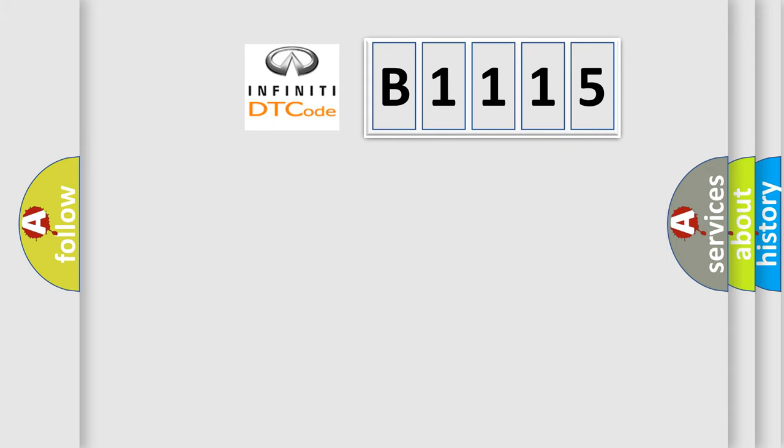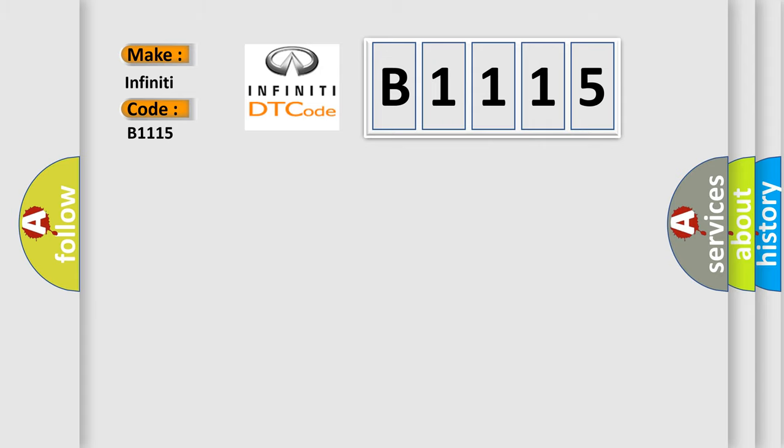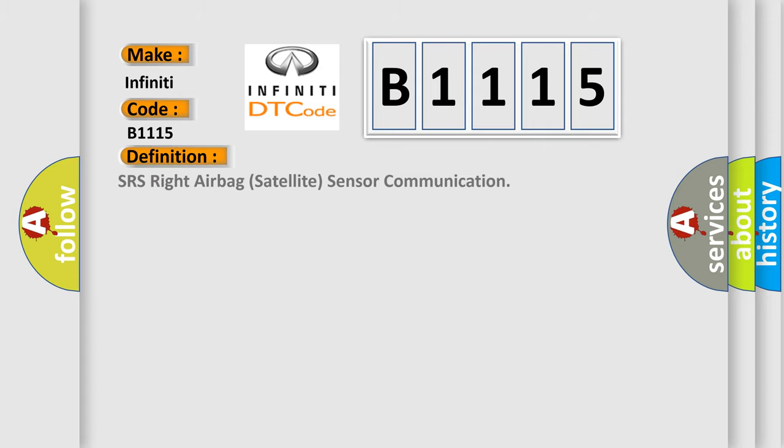So, what does the diagnostic trouble code B1115 interpret specifically for Infiniti car manufacturers? The basic definition is SRS right airbag satellite sensor communication.